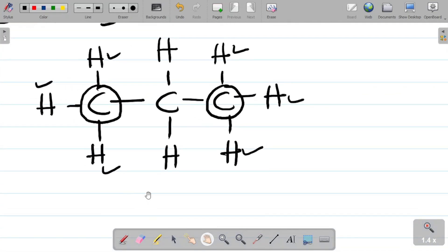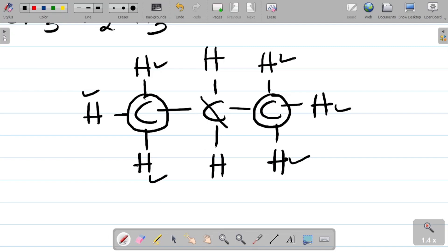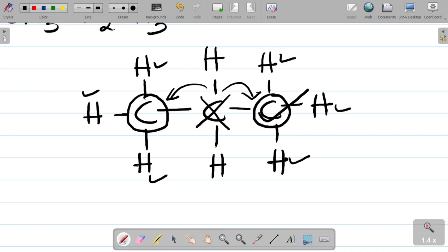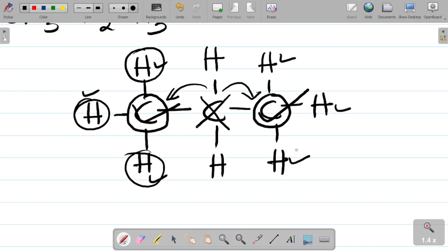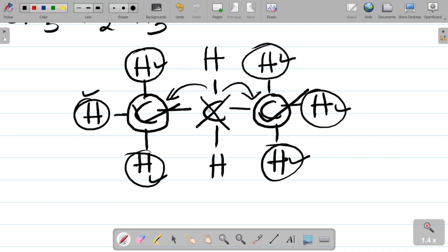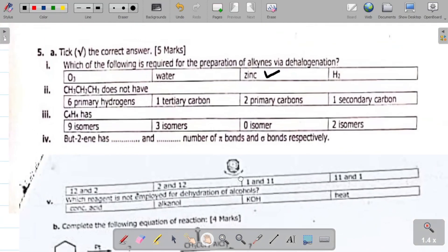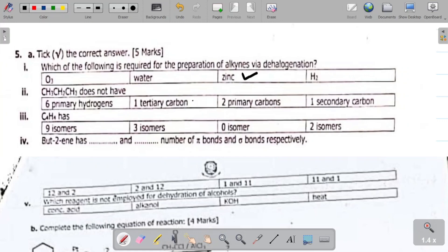Now looking at the middle carbon — attached to just two other carbon atoms — that is called a secondary carbon. So we have two primary carbons, six primary hydrogens, and one secondary carbon. The question asks what this compound does NOT have. The answer is a tertiary carbon — there is no tertiary carbon in CH3CH2CH3.